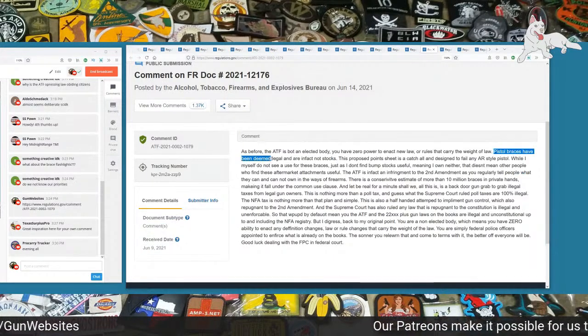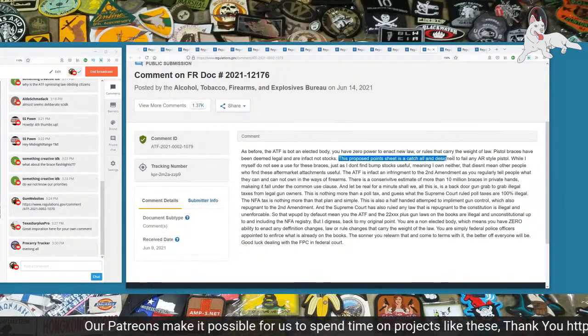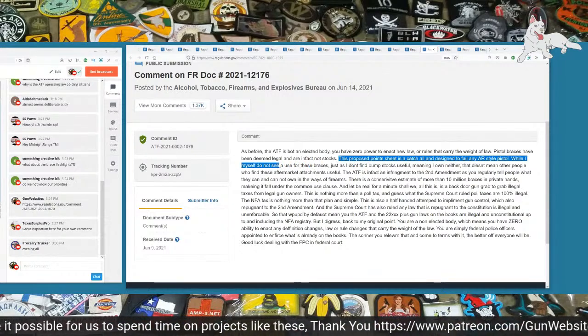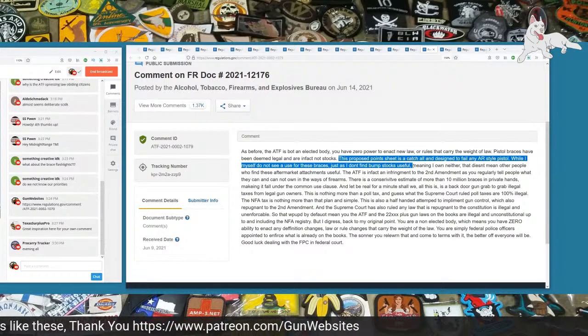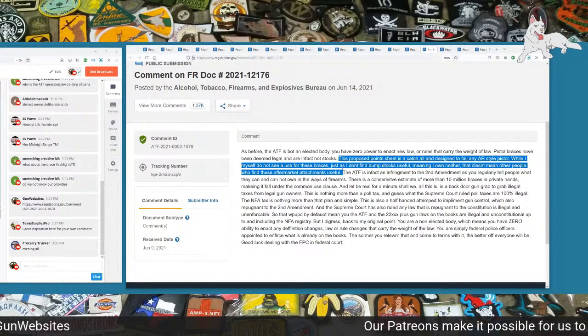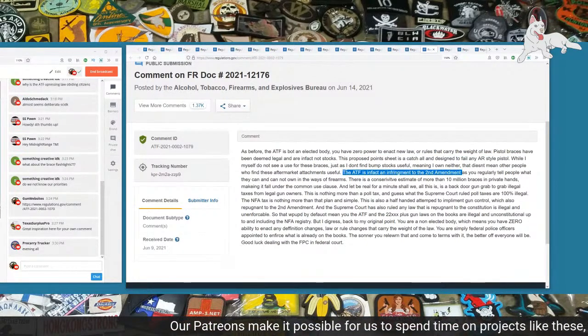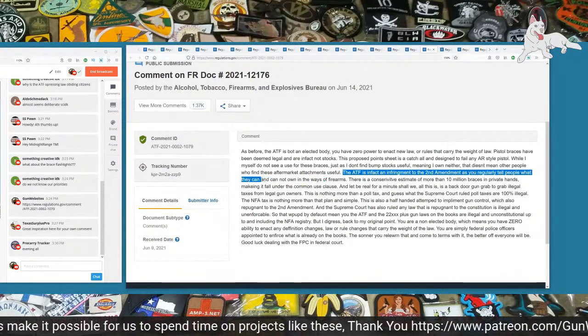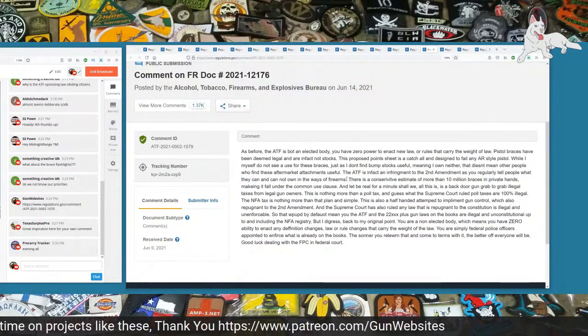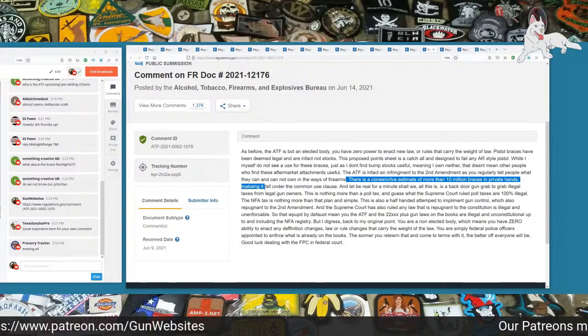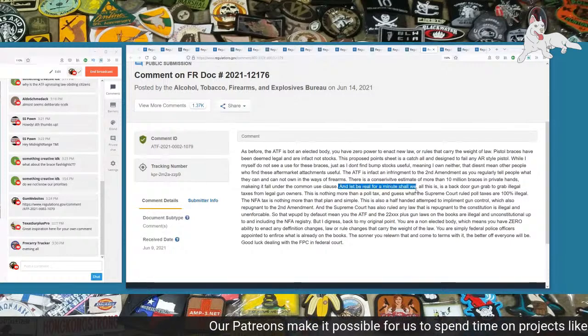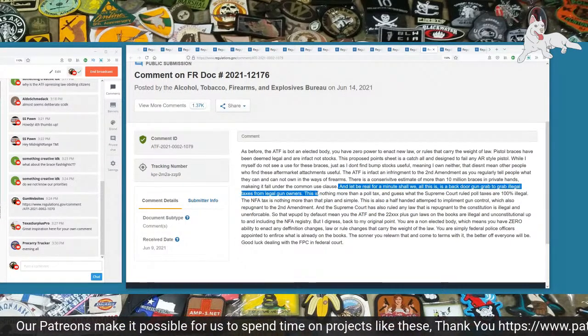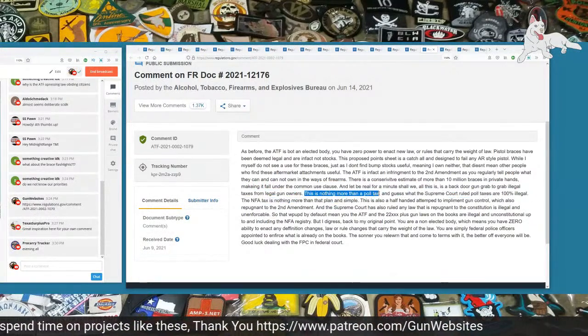Next one is 1079. The ATF is not an elected body. You have zero power to enact new law or rules that carry the weight of law. Pistol braces have been deemed legal and are in fact not stocks. This proposed point sheet is a catch-all and designed to fail any AR-style pistol. While I myself do not see a use for these braces, just as I don't find bump stocks useful, meaning I own neither, that doesn't mean other people don't find these aftermarket attachments useful. The ATF is in fact an infringement to the Second Amendment, as you regularly tell people what they can and cannot own in the ways of firearms. There is a conservative estimate of more than 10 million braces in private hands, making it fall under the Common Use Clause.